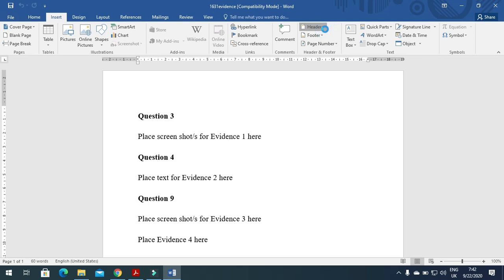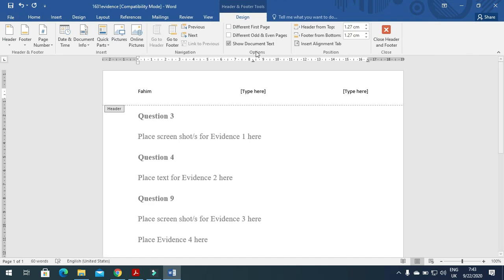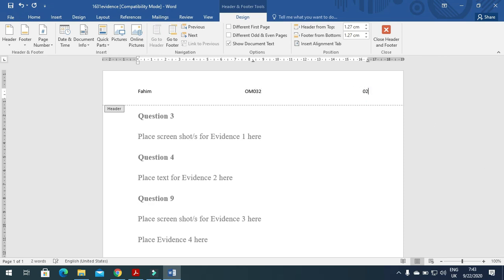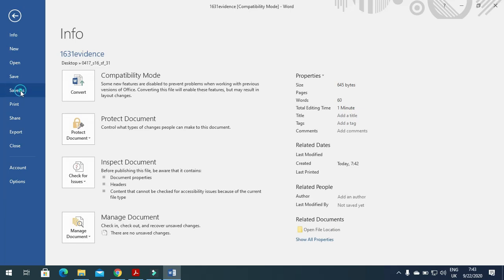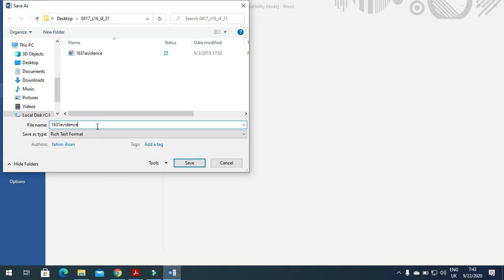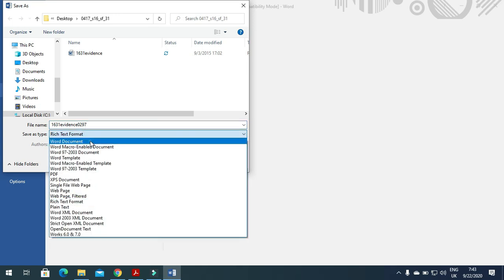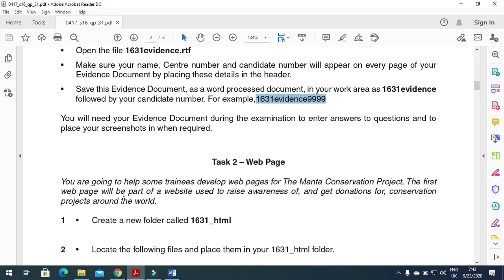Include in the header your name, center number, and candidate number. Then click on File and save this as your evidence document, adding your candidate number at the end. Save it as a document — just click Save. This document is now saved into your work area.